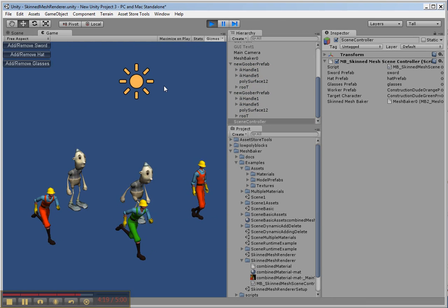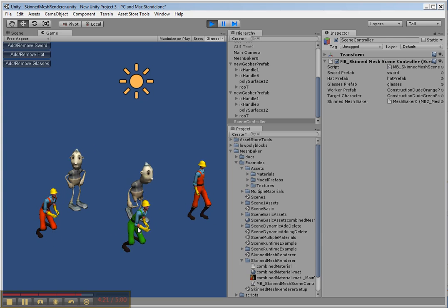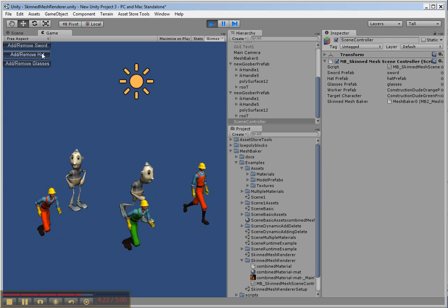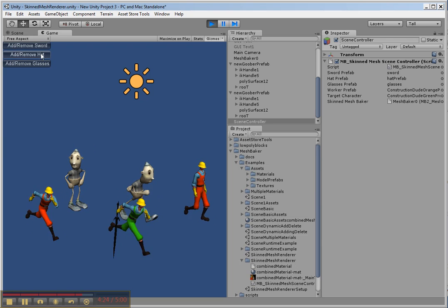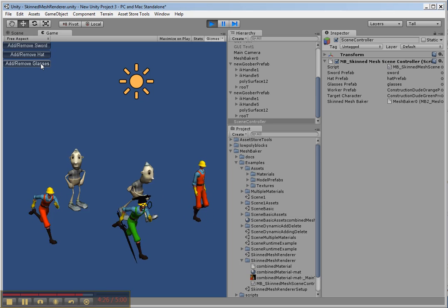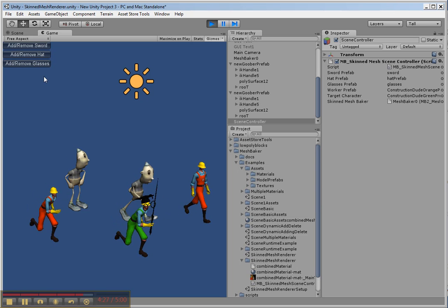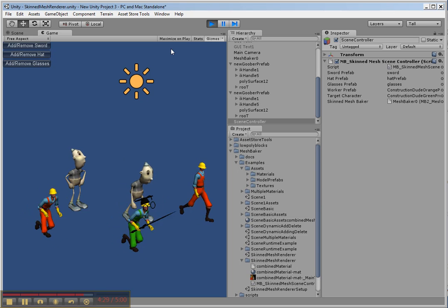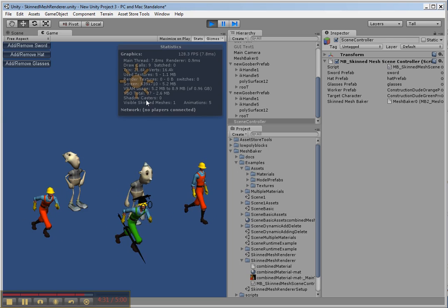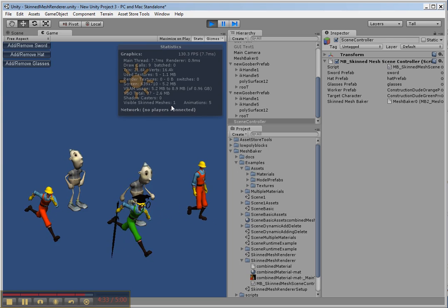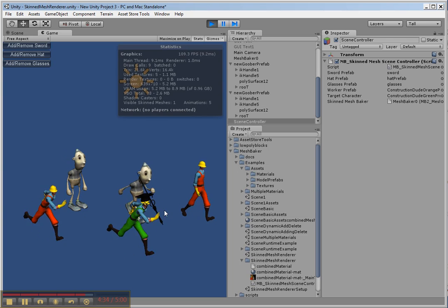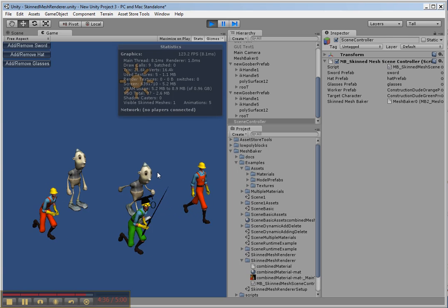So here are animated characters. The animations are still all intact. I can add the sword. I can add the hat. I can add the glasses. This is all one draw call. Stats. Visible skinned meshes: one. So this is a combined skinned mesh.